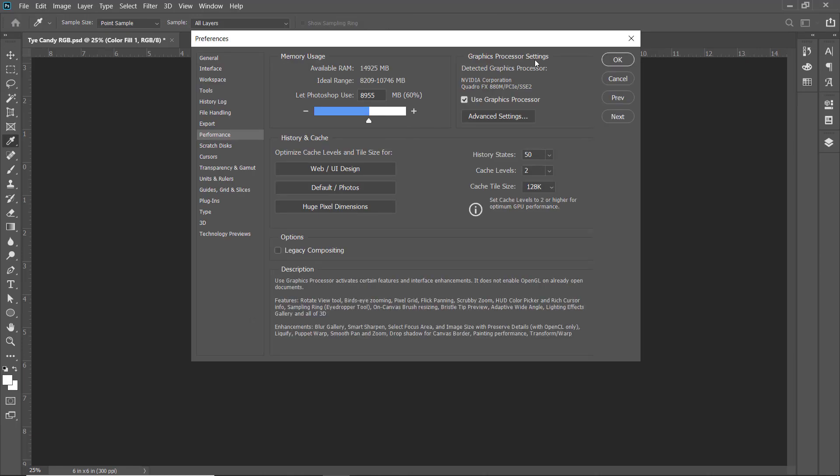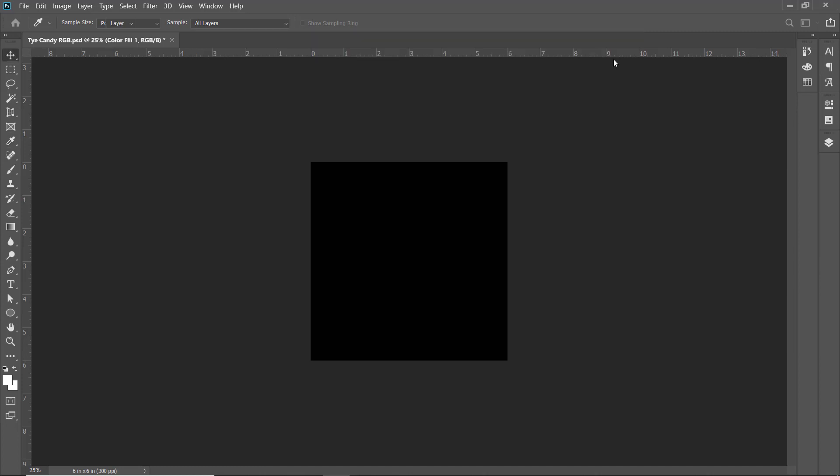In the Graphics Processing section, uncheck 'Use Graphics Processor' and click OK.